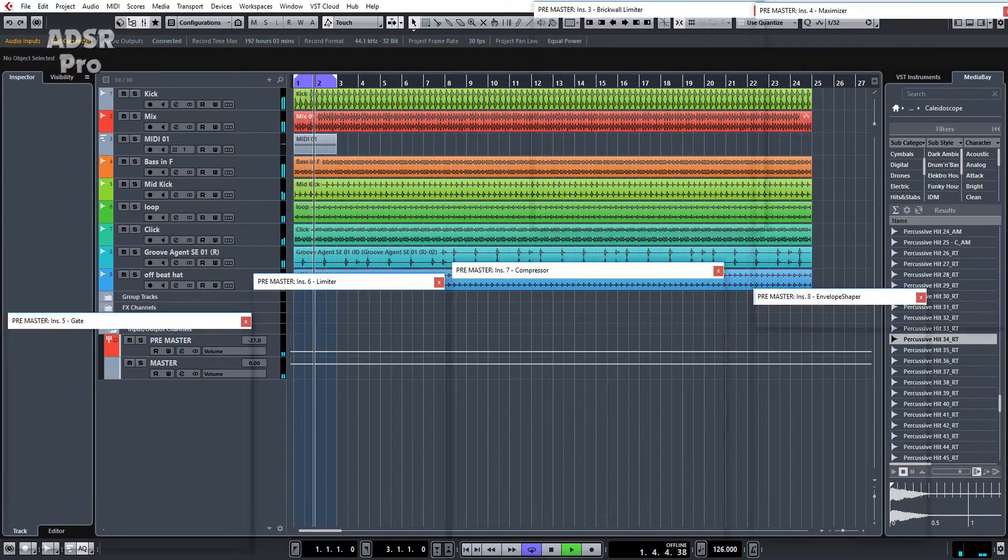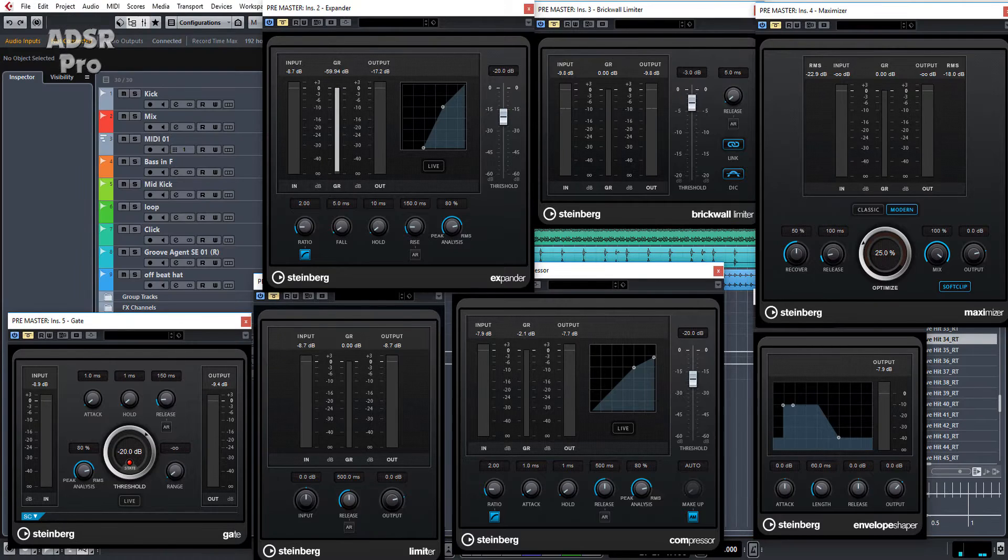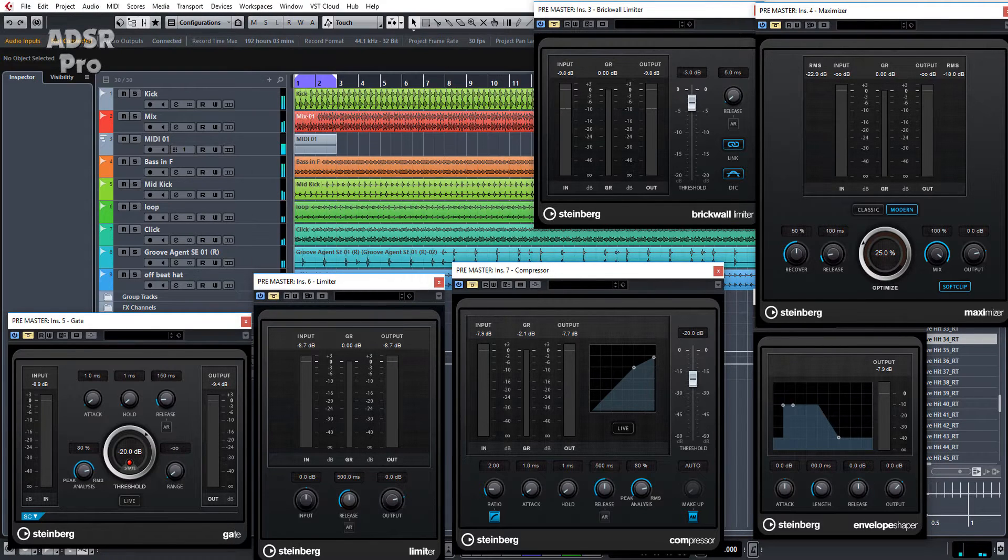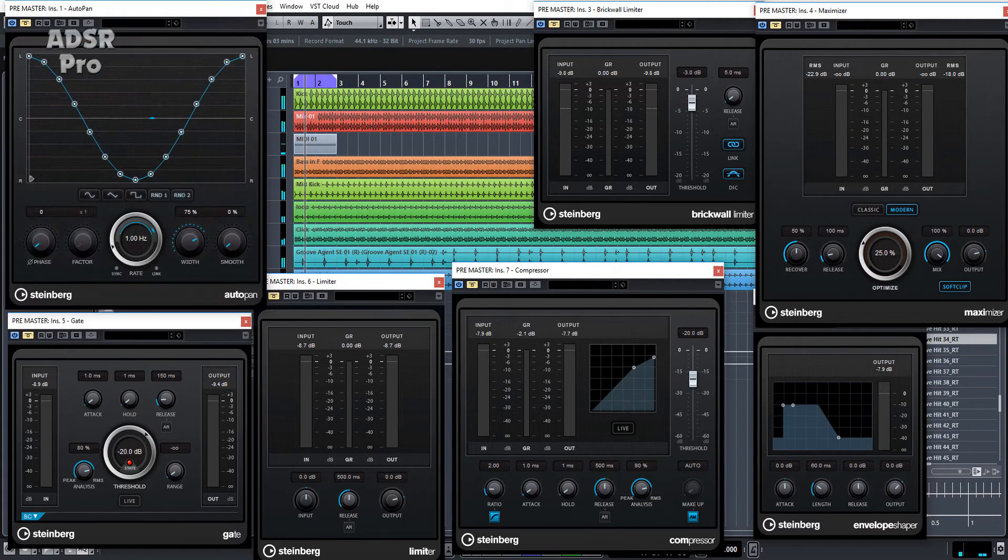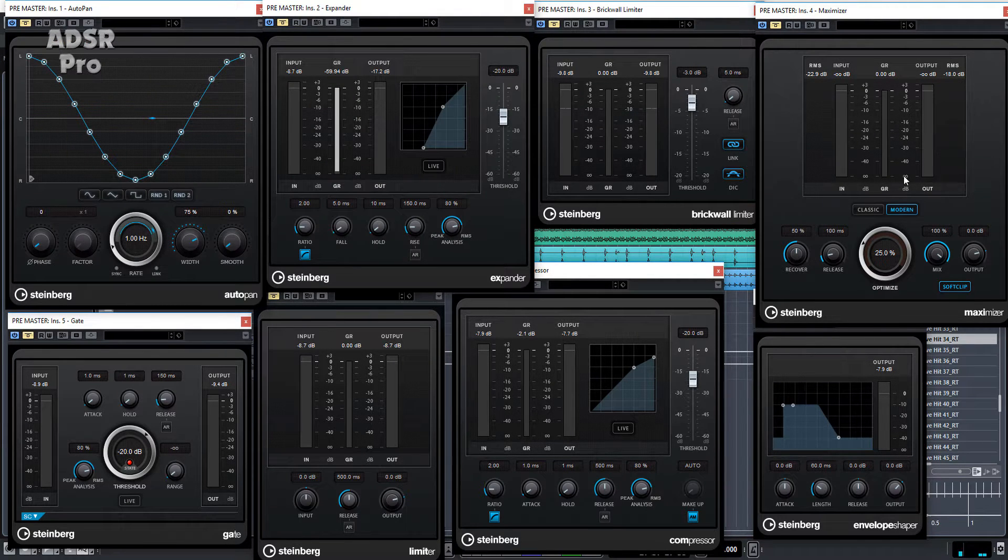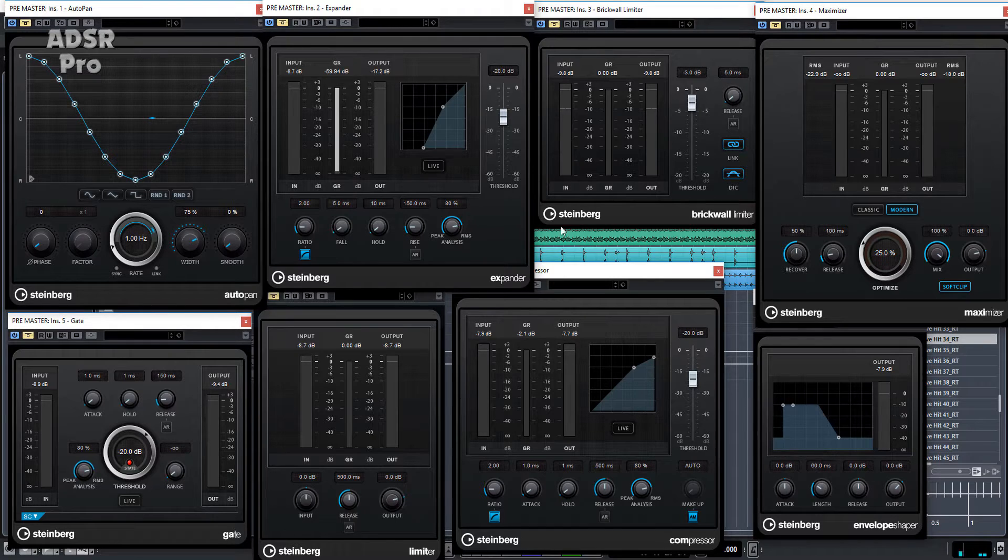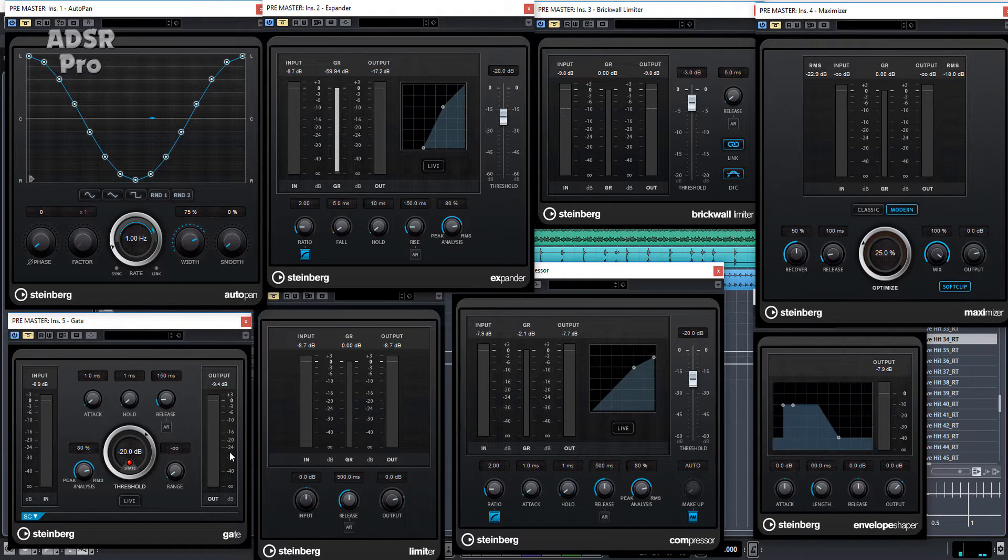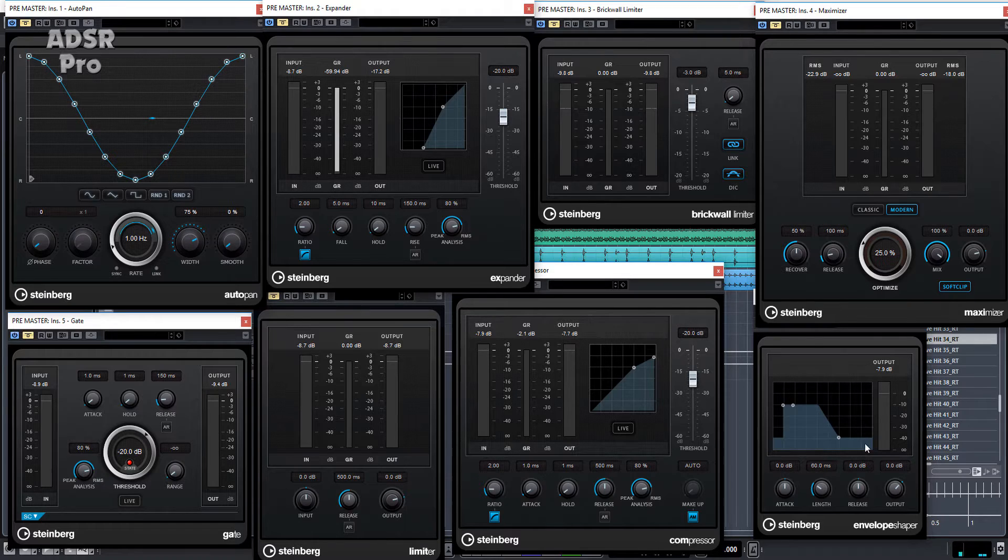So let's open these up. We've got AutoPan, Expander, Brickwall Limiter, Maximizer, Gate, Limiter, Compressor and the Envelope Shaper.